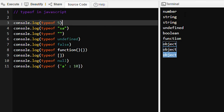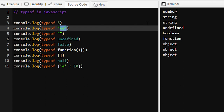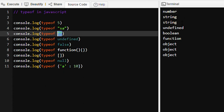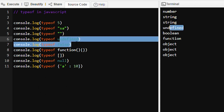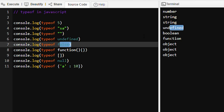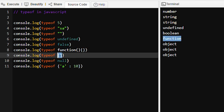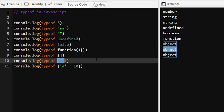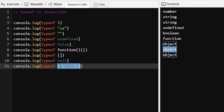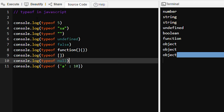So we can see: typeof an integer value will be a number; typeof a string or empty string will be a string; typeof undefined will be undefined; typeof a boolean value will be boolean; typeof a function will be function; typeof an array or null will be object; and typeof an object will be object. This is how the typeof operator works in JavaScript — we use this operator to find out the type of a given value.